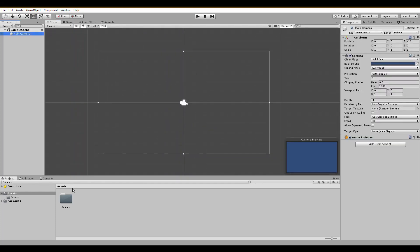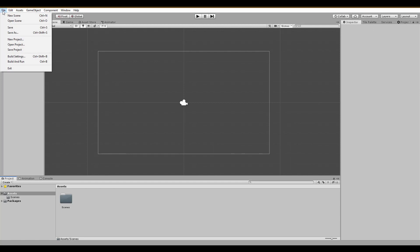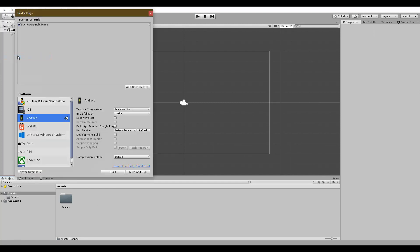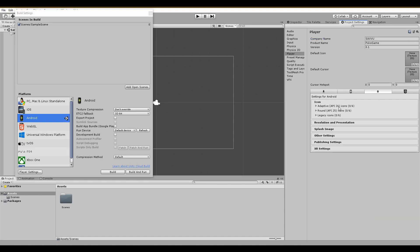Under File, Build Settings, click on Player Settings. At the Company section, write down your company name and in the product name, your game's title. The default icon will be a sprite which will be shown on the Play Store, so that gamers can easily find and play your game.